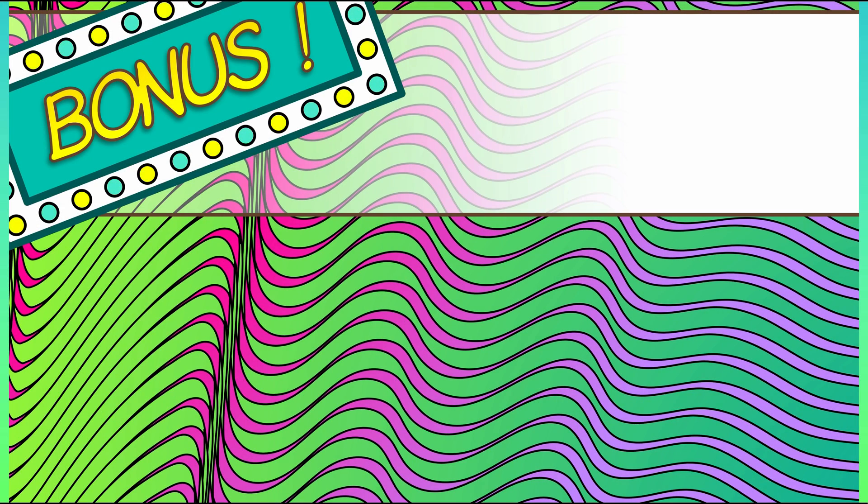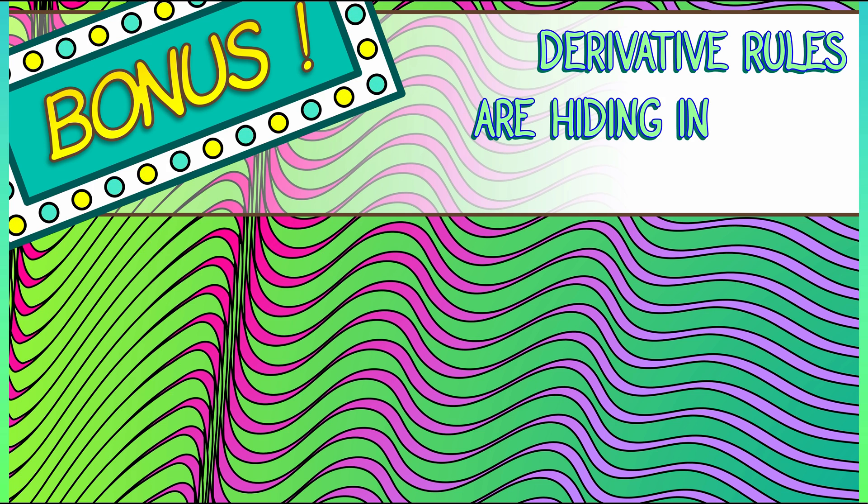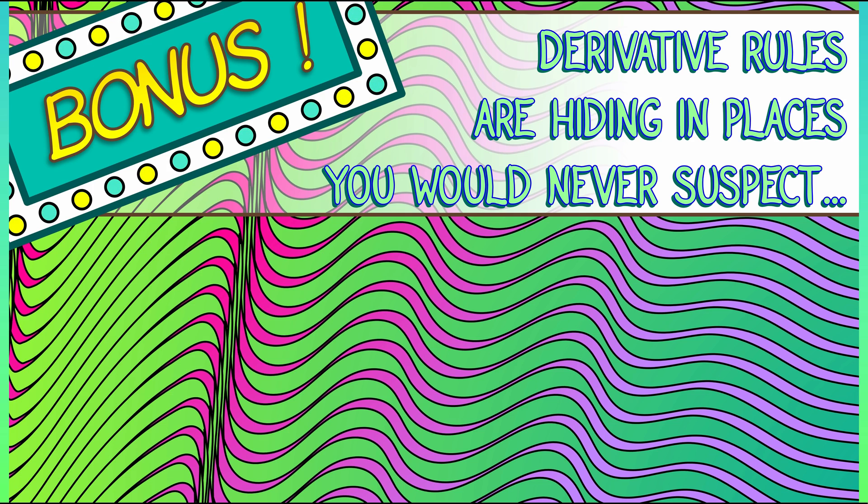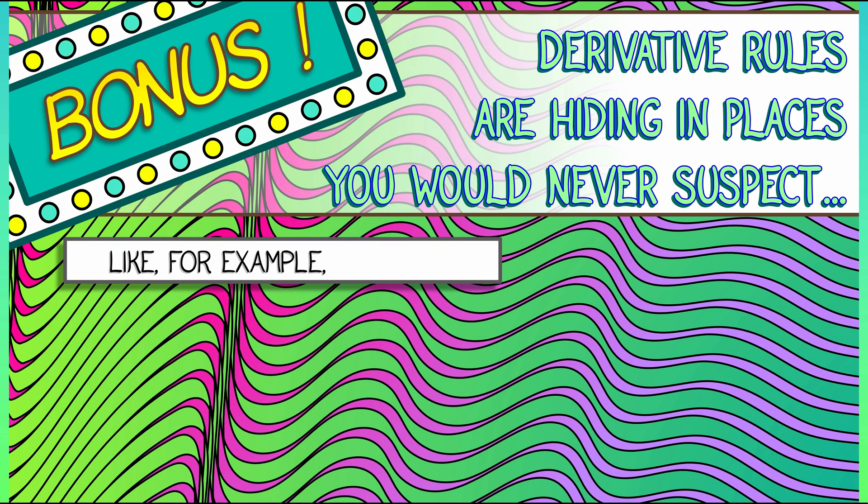It is time for some bonus material. You may have thought that what we just talked about was really weird, but now let's go all the way. Let's talk about some derivative rules that are hiding in the subject of topology, one of my favorites.